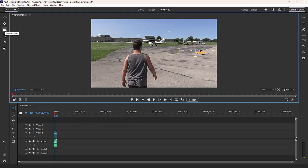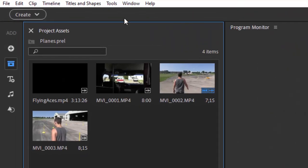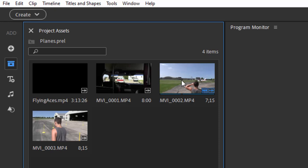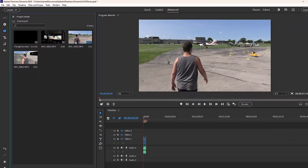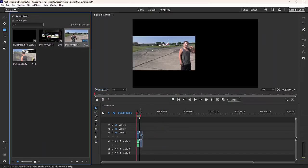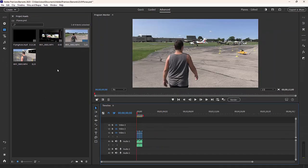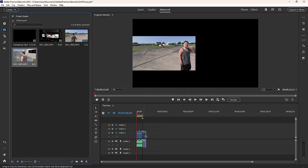Now you notice that when I added media to my project, this media went to a holding area here called Project Assets — we didn't see that in the Quick View, but we see it in the Advanced View. This is much more like a professional video editor, where media is added to your Project Assets panel. You create a library, and then you drag that library down to the timeline to create your movie.